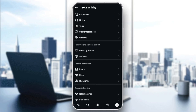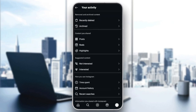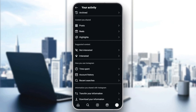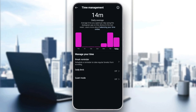Scroll down until you find 'How You Use Instagram,' and under it you're going to find 'Time Spent.' Go ahead and click on Time Spent, and you'll see your daily average on Instagram at the top.